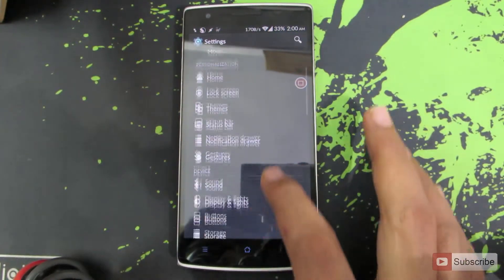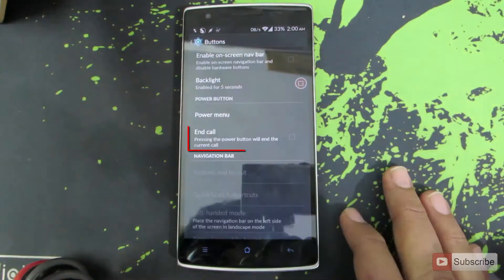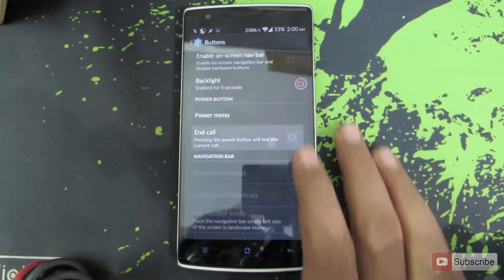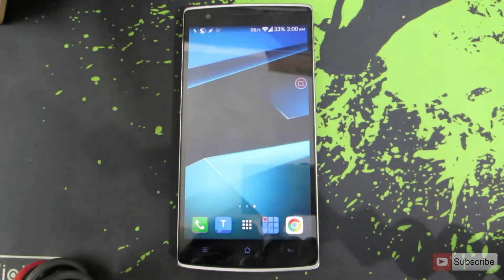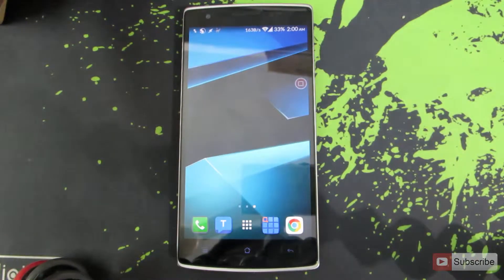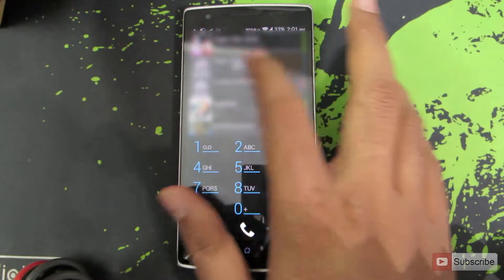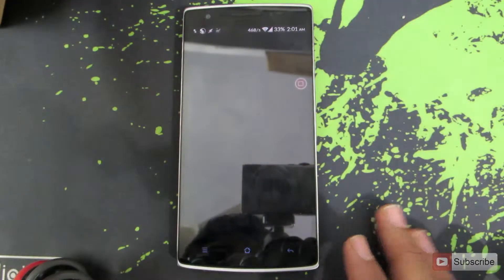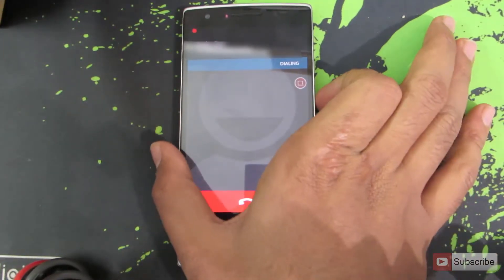Once you're in Settings, go to Buttons and now select the option that says End Call. Once you do that, you can now end calls with the power button. Let me show you a small demonstration — currently I am calling my friend.